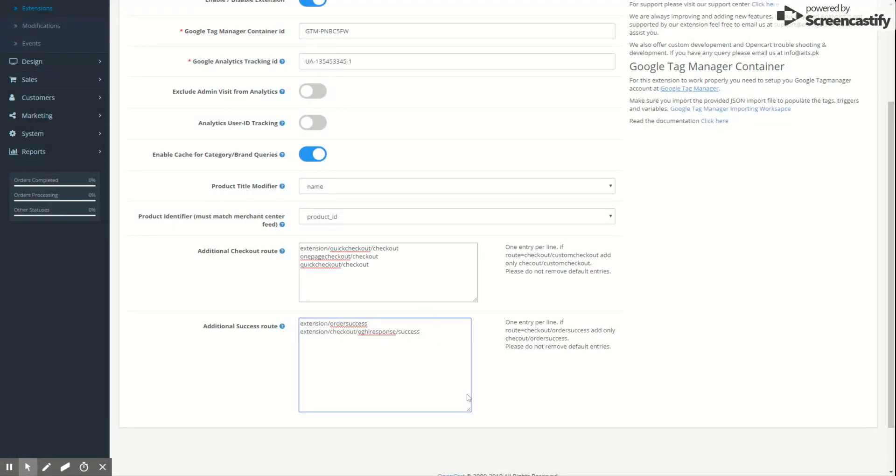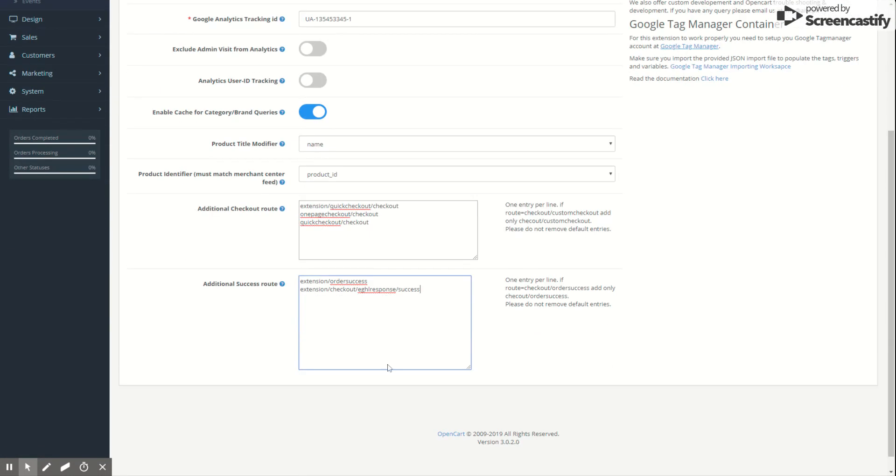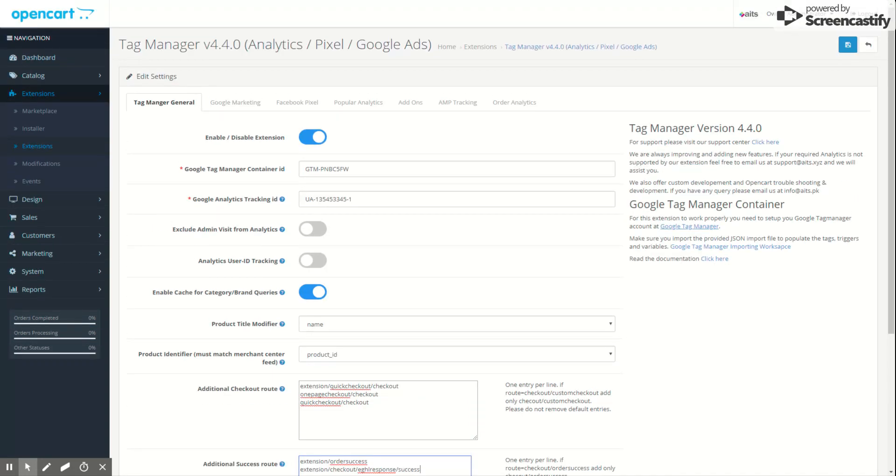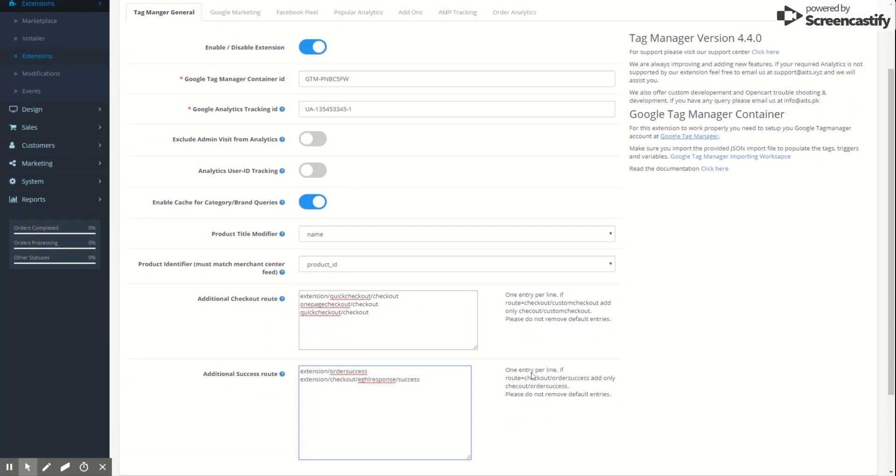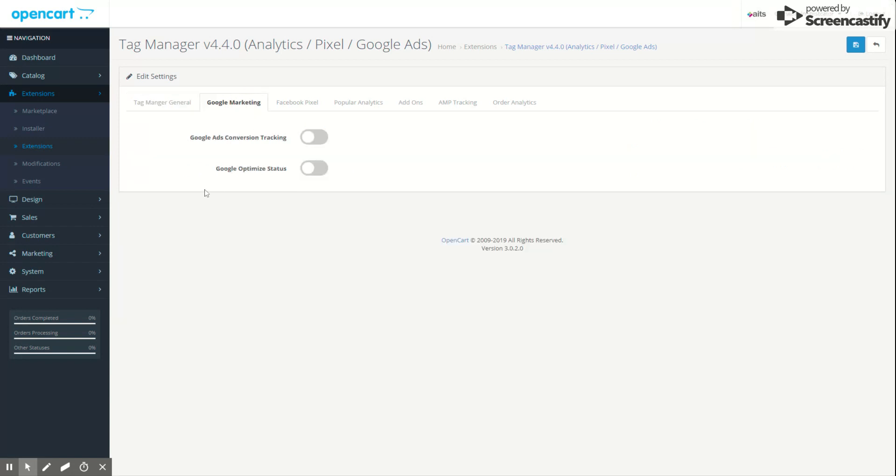Or if you have a custom success page you can add that route as well. So the two routes - normally this will work for general users, but some extensions require you to have custom routes filled in here, otherwise your checkout step or success step will be missed out. So if you're missing these steps, you should use this section to fill in and tell the extension that this is a final checkout success page.